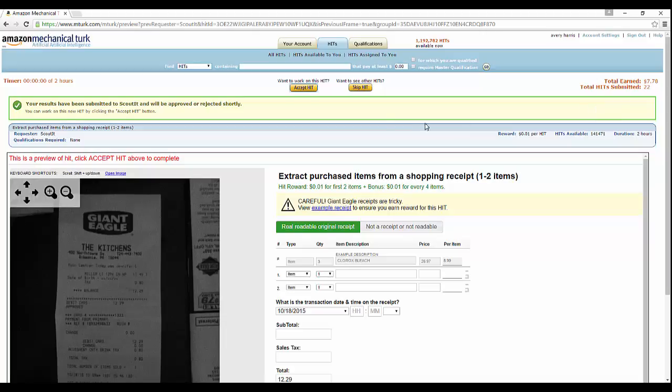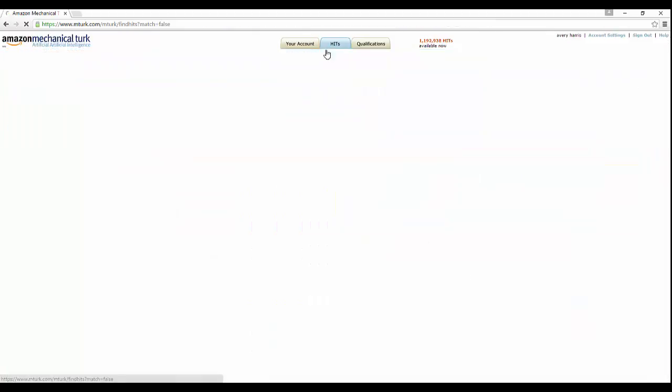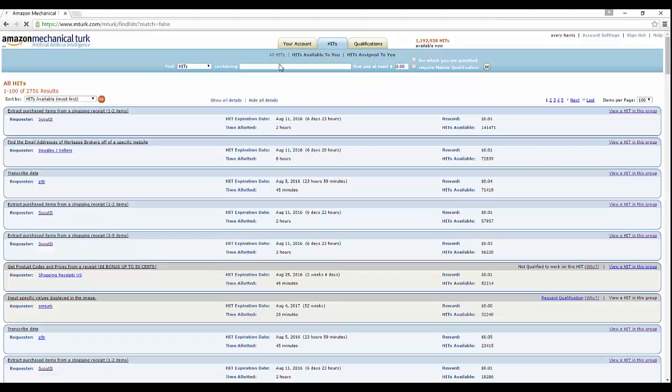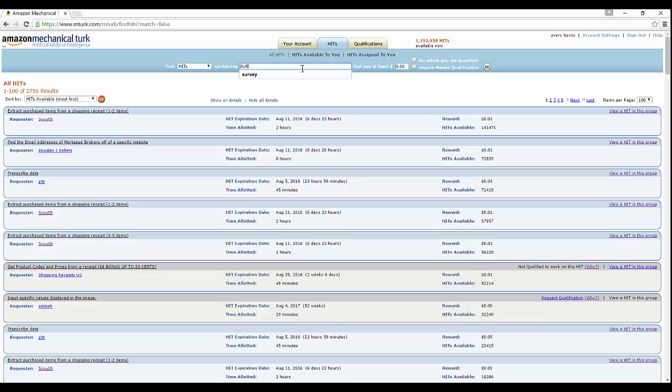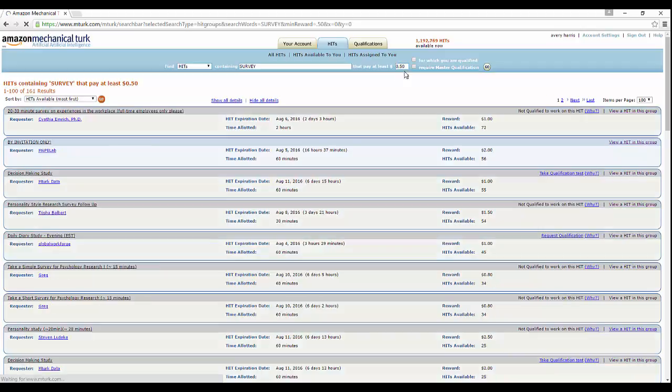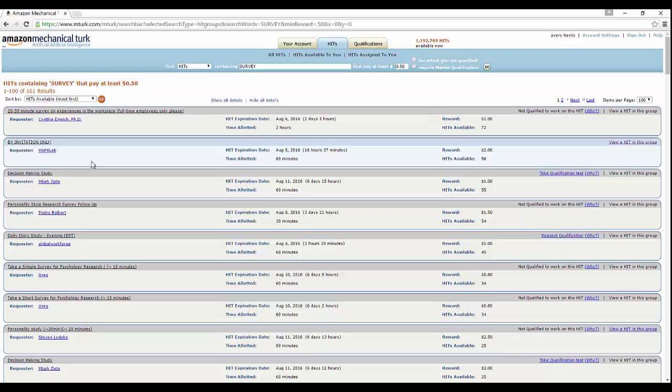Let's go to HITs now. Those aren't the only things you can do. They also have surveys, so let's go ahead and check survey. As you can see, it says find your HITs, find your qualifications, containing survey that pays at least a certain amount of money. We're going to do surveys that pay at least 50 cents.